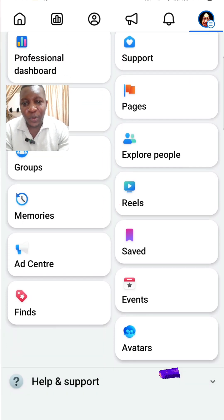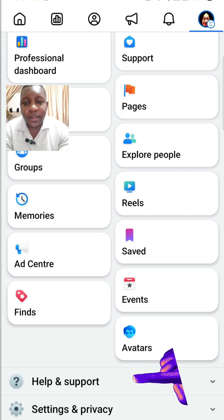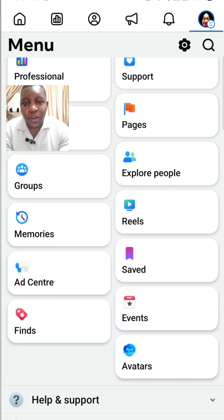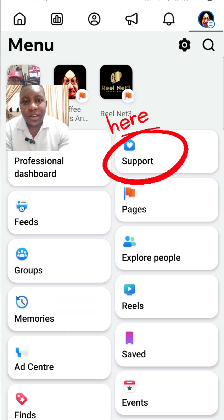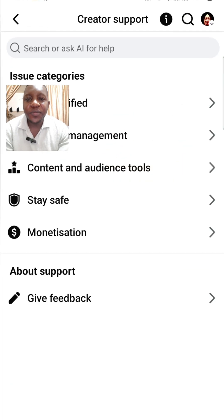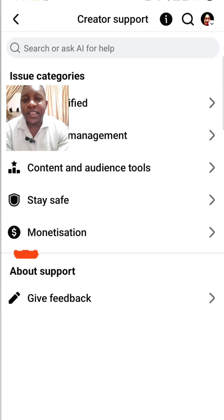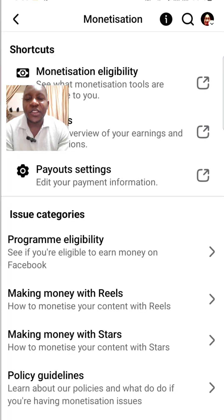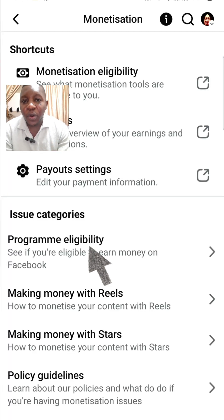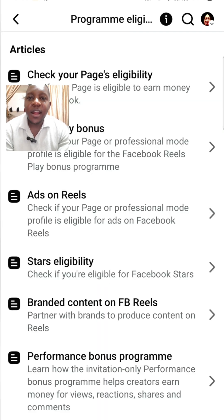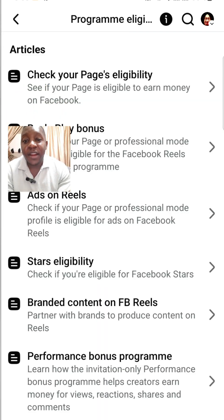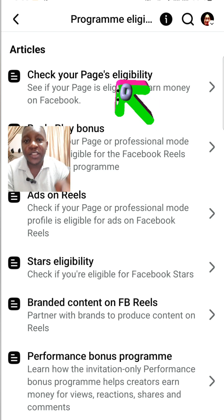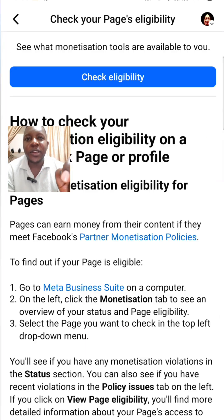Look for Support, click on Support. Are we together? Now you will see Monetization — click on Monetization. There you will see Program Eligibility, click on it. Are we together? Right up there you will see Check Your Page Eligibility — click on Page Eligibility.